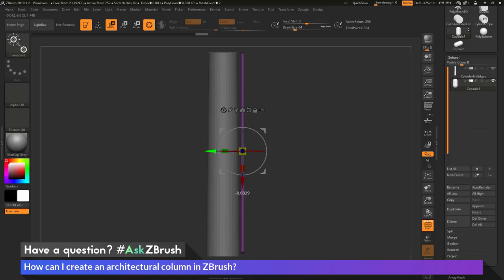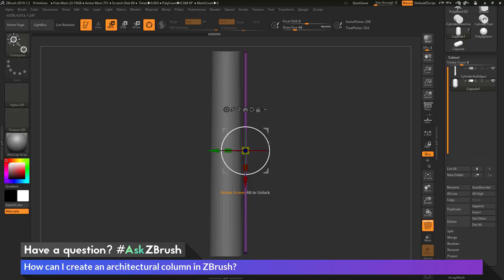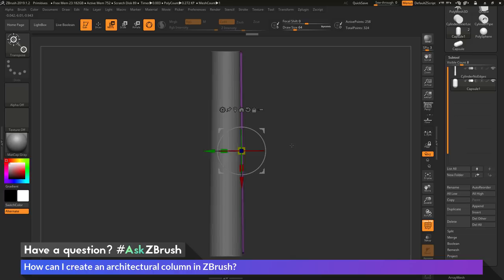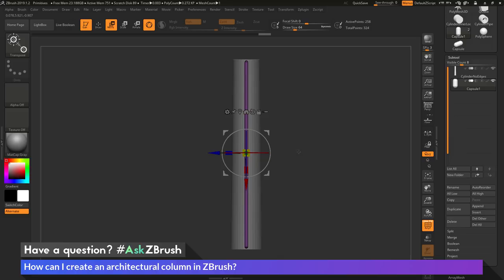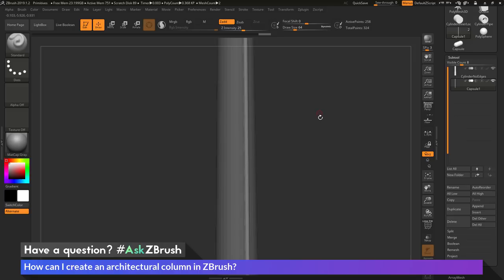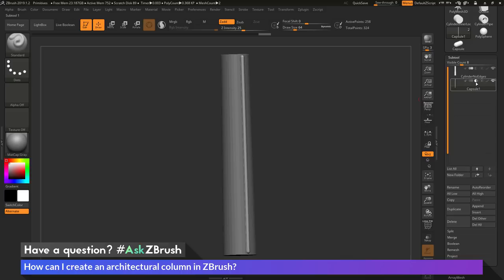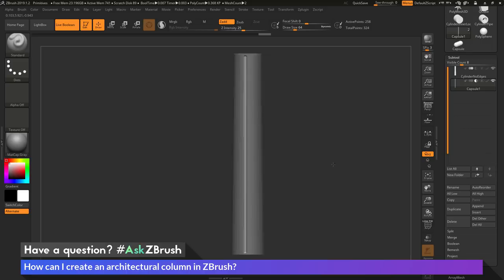I'll bring the capsule in so it intersects the surface of the cylinder. Then in the subtool area, I'll set the capsule to subtractive and activate Live Boolean. This takes the capsule and subtracts it from the cylinder as a live boolean preview, creating the flute shape.